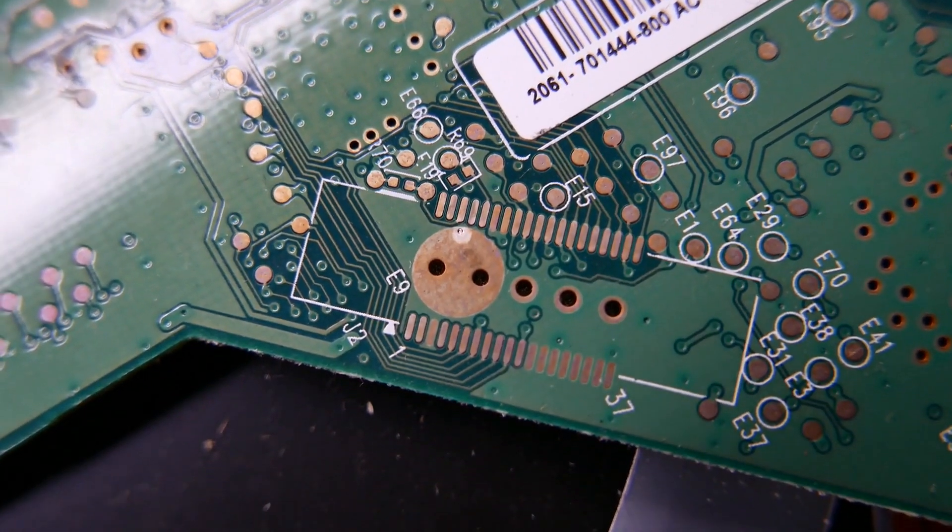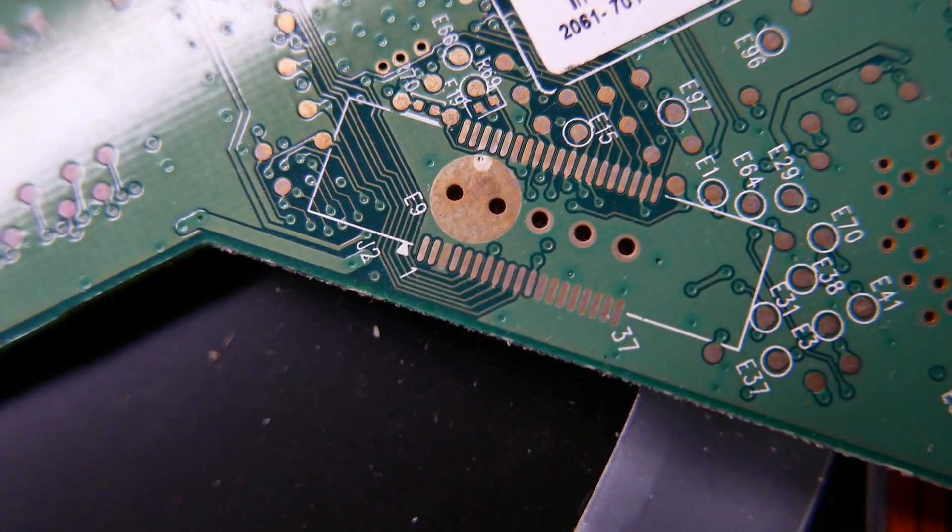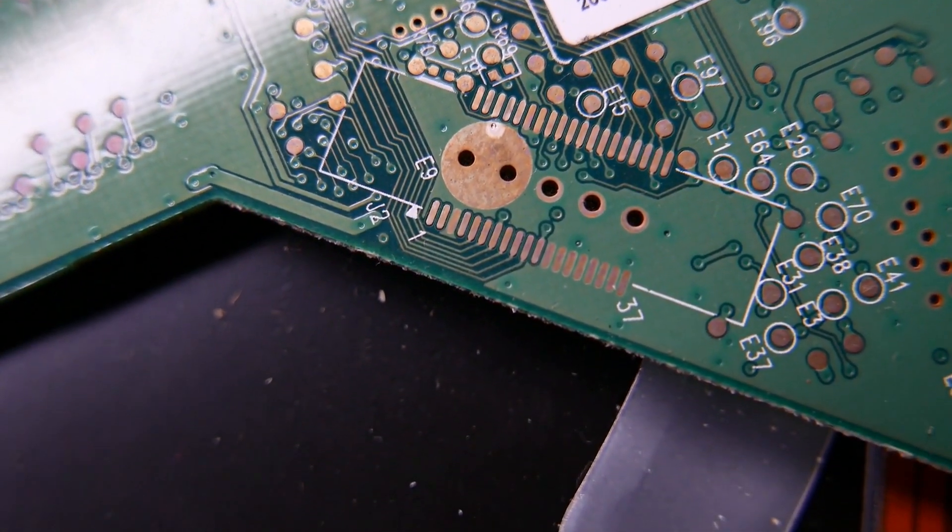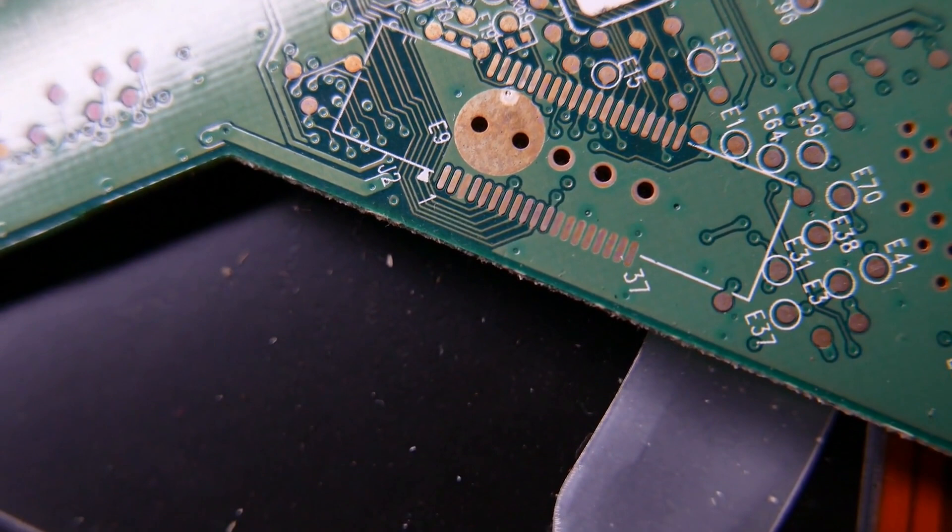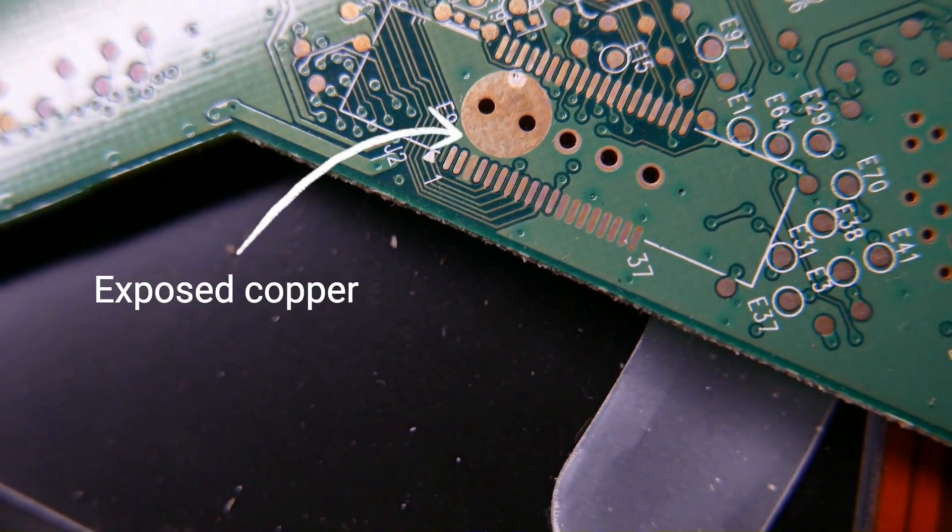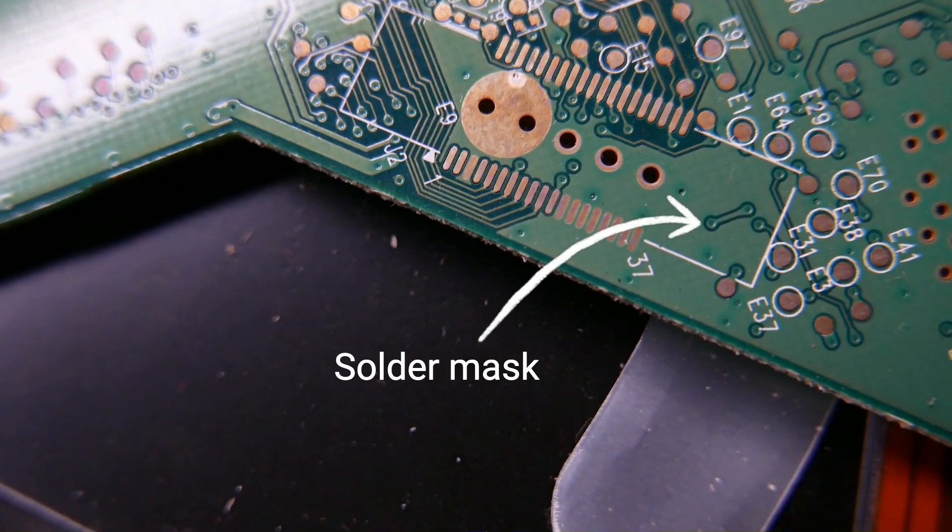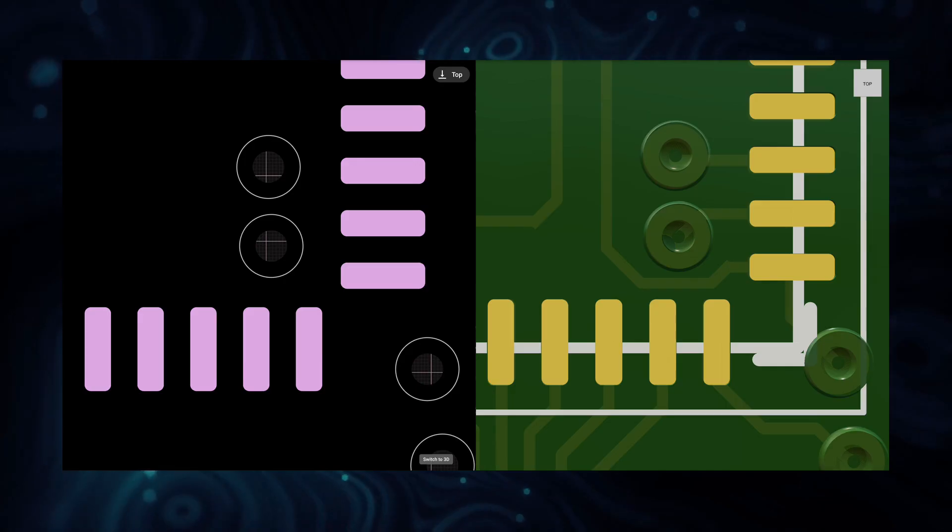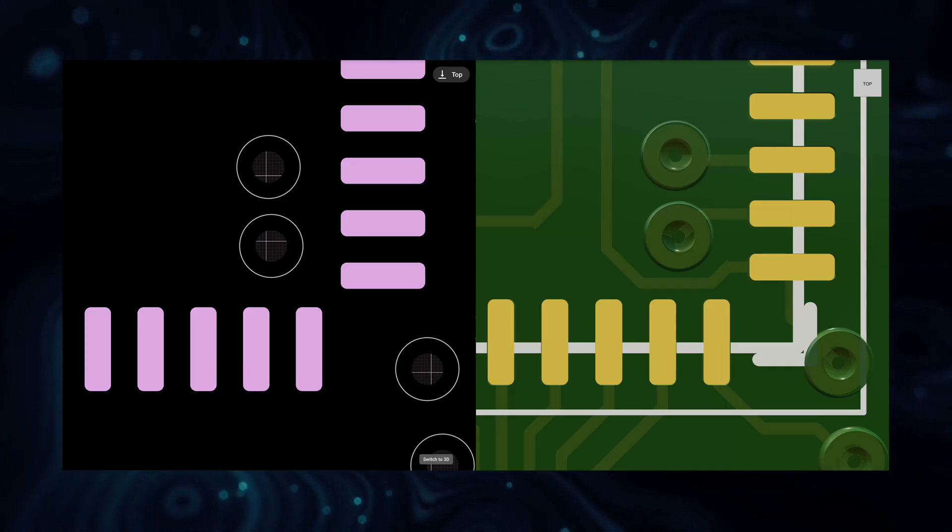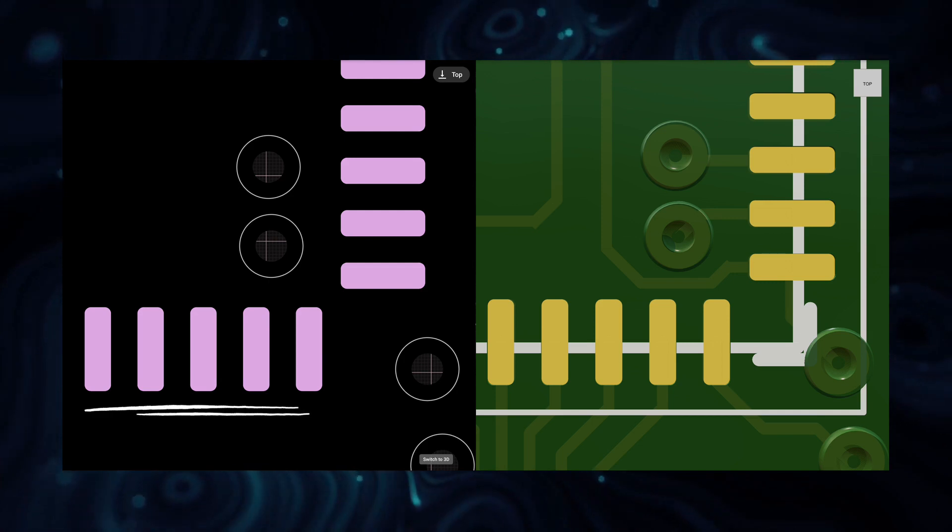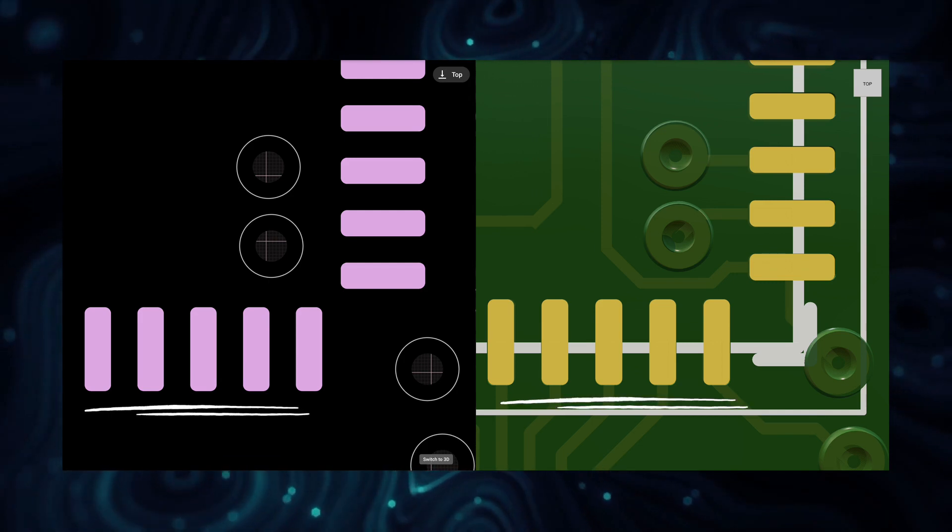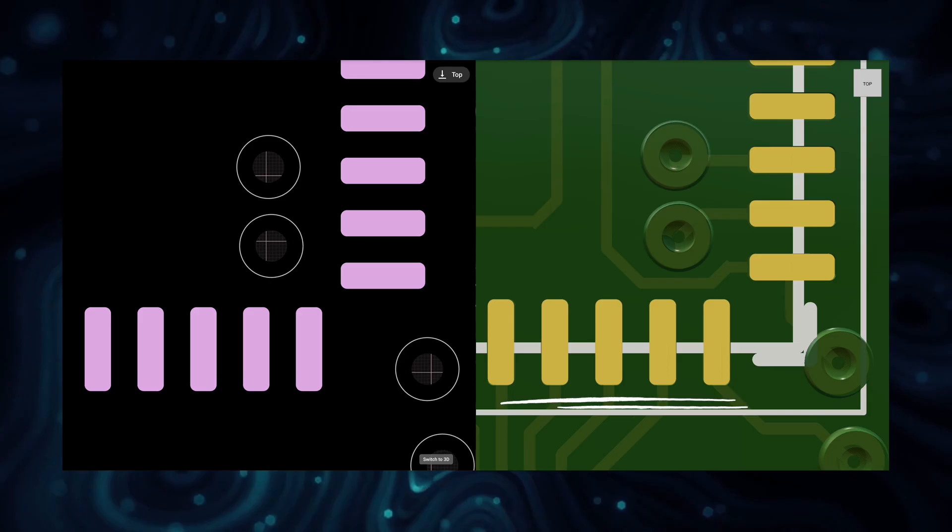Usually when we talk about masks we refer to the solder mask, also known as solder resist. This protective layer shields the PCB exposed copper against oxidation and prevents solder bridging between paths. It is important to note that solder masks are represented in a negative image. This means that what you see marked in your EDA tool or on the Gerber export is where you don't have solder resist material.